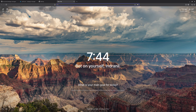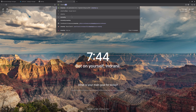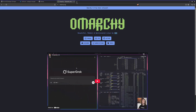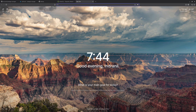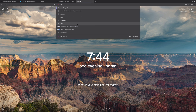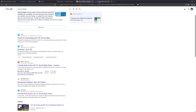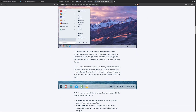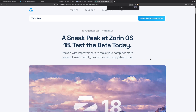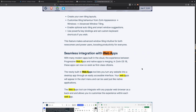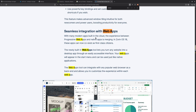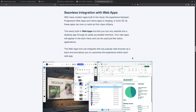The first one is Omarchie, and the second one is the beta version of Zorin OS 18. If you open the Zorin OS blog post and search for 'web apps', you can see that Zorin OS also has seamless integration with web apps.